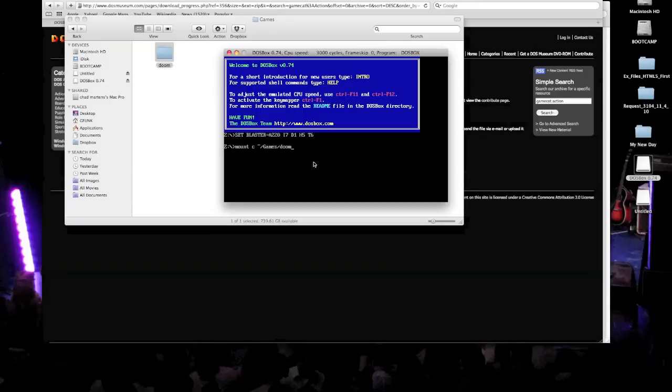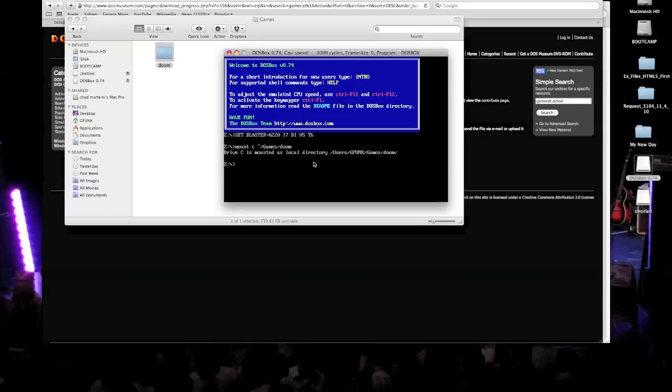Okay. So now we go ahead and do that. And then it'll say Drive C is mounted as local directory. So basically, now it's thinking that your hard drive on your Mac is kind of like a PC hard drive. So you know how the PC, your hard drive, is called the C drive. Now we're going to change our drives here from the Z drive by going on C colon backwards slash.